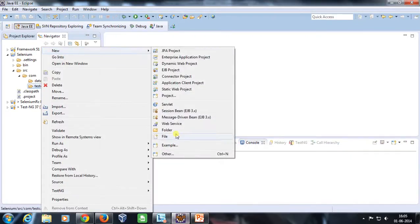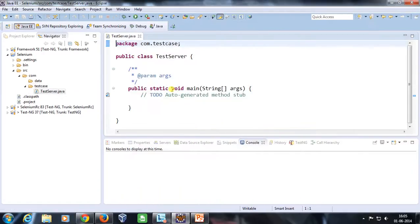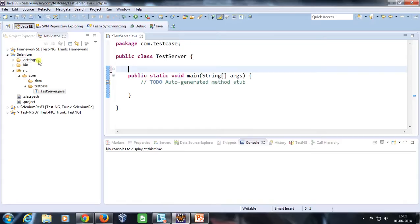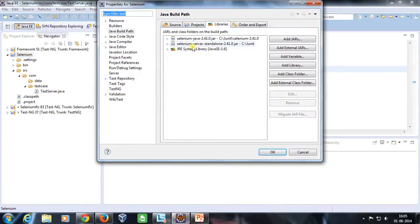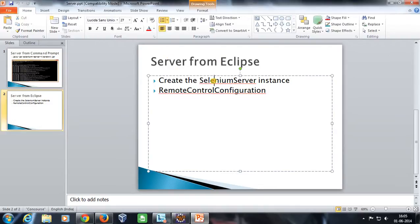Inside this folder I am going to add one class file — let me call it TestServer. I need a main method for this. I also need to add the Selenium server jar to the classpath of this project, similar to how we did it before. In order to start the server from Eclipse, we need to use a class called SeleniumServer. All the methods for starting and stopping the server are provided inside this class.